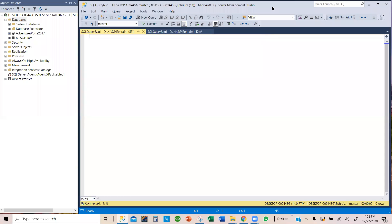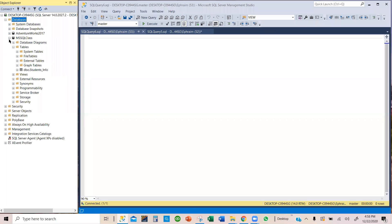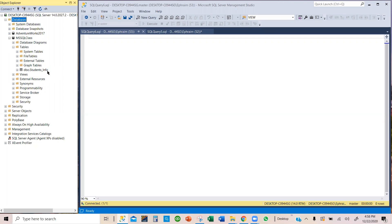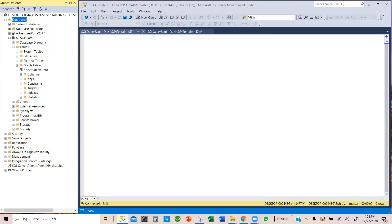We have this table or database we created in the previous videos. In this previous video we created this table. So we have our database and we have our table here. The tables are always under the databases.